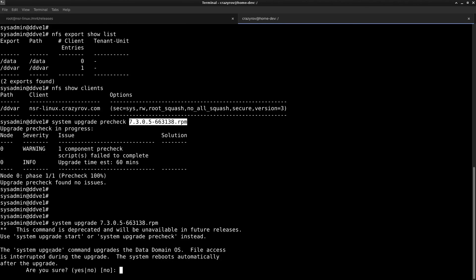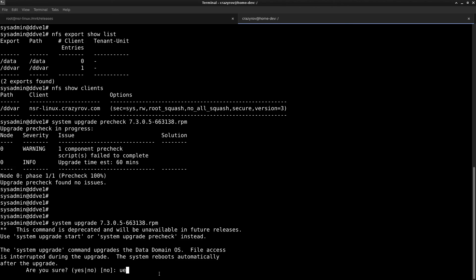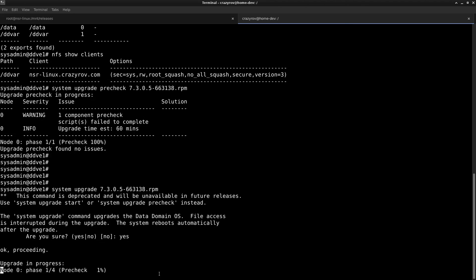It is going to mention that the system upgrade command upgrades the Data Domain OS. File access is interrupted during the upgrade and the system reboots automatically after the upgrade. If you are okay with this, go ahead and type in yes that you understand what's going on.